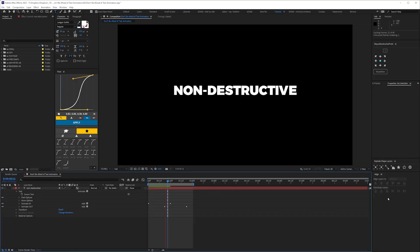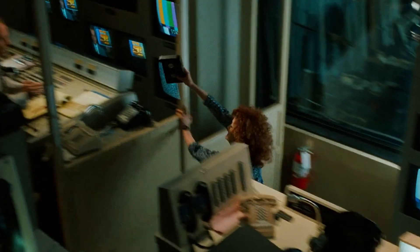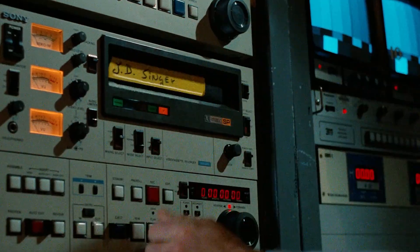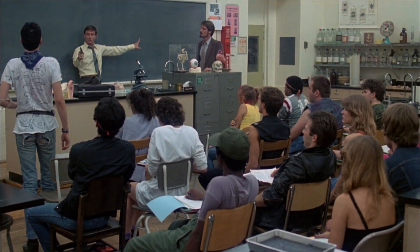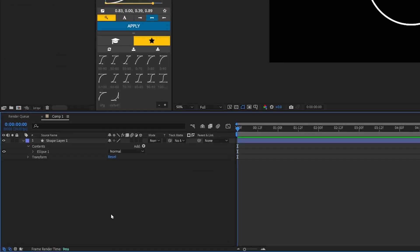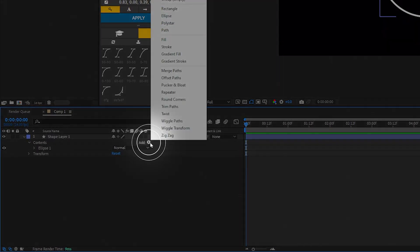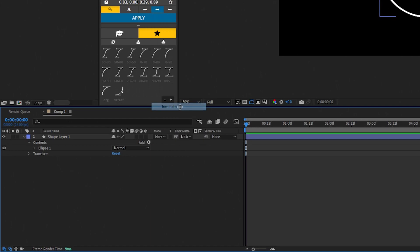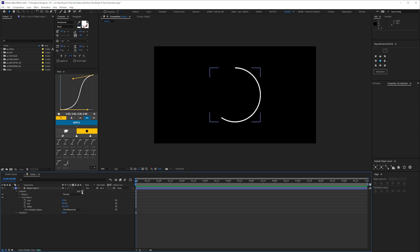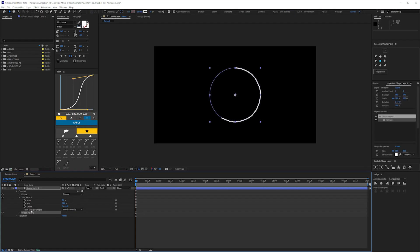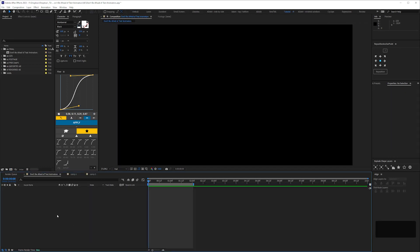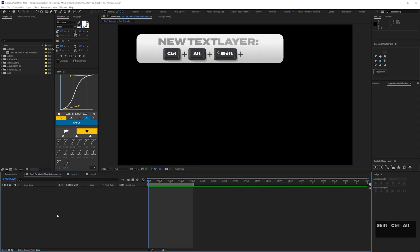Hence this video, because if you don't know text animators, you're missing out. They're amazing if you're up against a deadline, and the more familiar you become with them, the more creative you can be. And crucially, they're non-destructive. Text animators have a lot in common with shape layers — the way you can add modifiers with the button on the top right, having folders you can turn on and off, and adding wiggles and stuff like that. So it will certainly help if you're already familiar with shape layer groups.